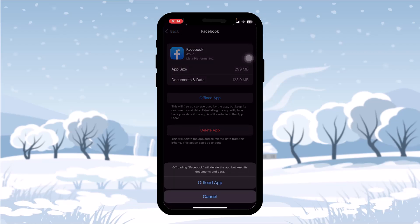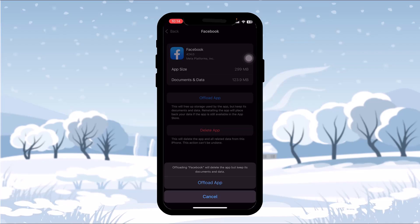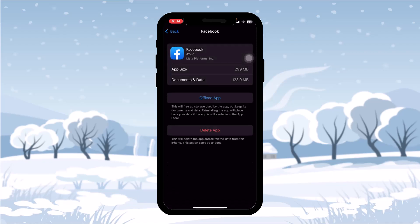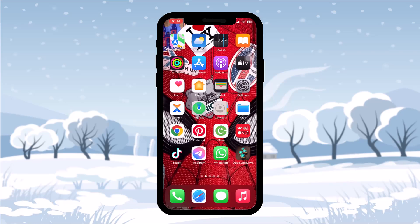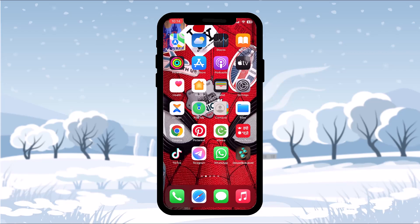Tap on Viber and you'll have two options: Offload App and Delete App. Simply tap on Offload App and then tap on Offload App again to begin the process. This clears any bugs or cache present in the app which might be causing your Viber activation to fail. Once the process is complete, you'll get an option that says Reinstall App — tap on that, restart your phone, and then try again. Your issue should be fixed.